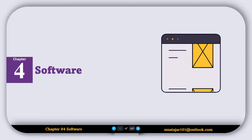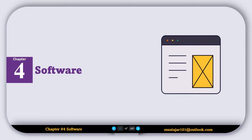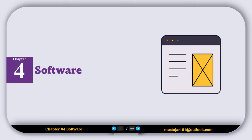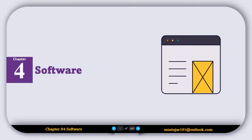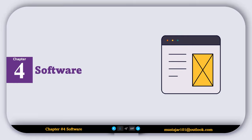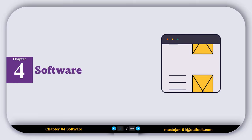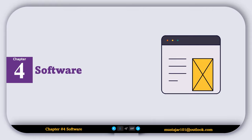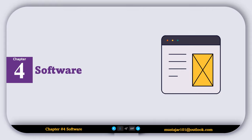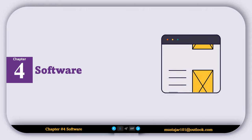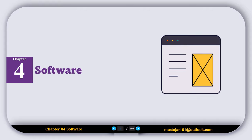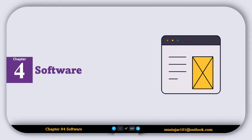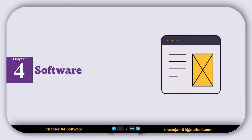Welcome to chapter 4: Software. In this chapter we will explore the different types of software, for example system software which manages the hardware, and application software which helps us perform tasks. We will also learn about programming languages and how they let us communicate with computers. Lastly, we will look at tools like compilers, interpreters, and IDEs that help turn code into working programs. So let's begin our journey into the world of software.